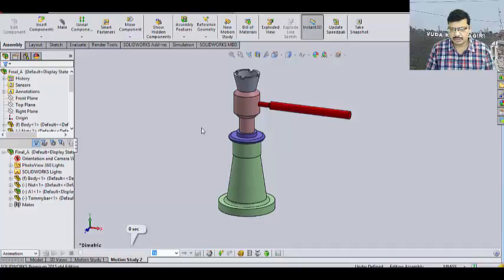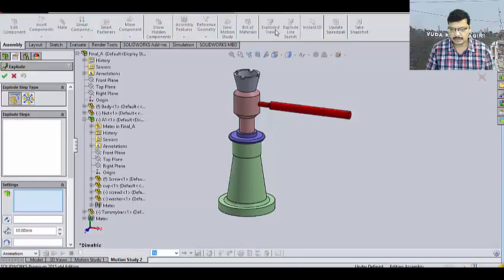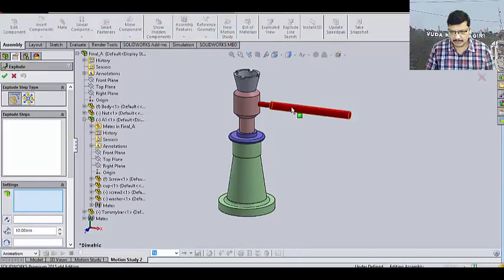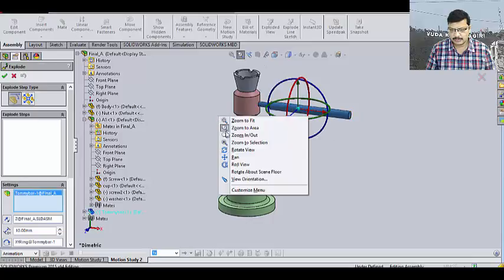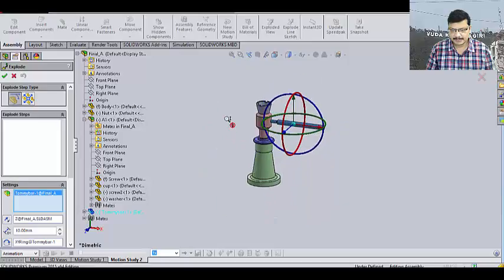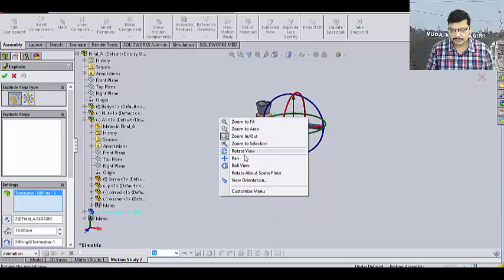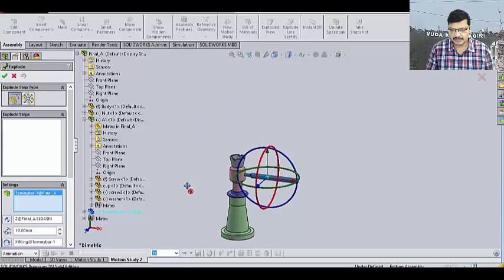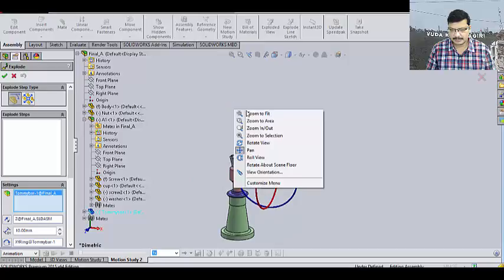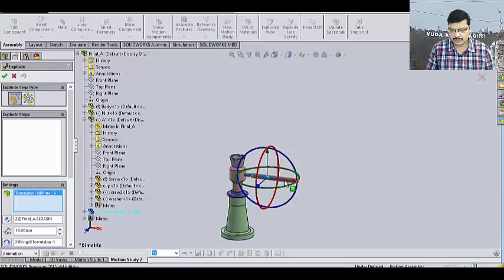In this motion study, I am going to explode this. Go to exploded view. Then, here just zoom out for our convenience. I am keeping this somewhere here. Okay, next.